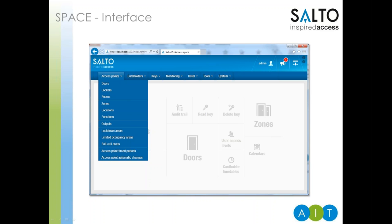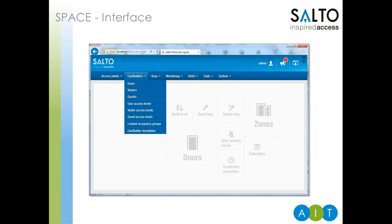Other settings remain the same as always: outputs for controlling additional relays with a timer or a lift, lockdown for quickly securing areas, limited occupancy which is useful in car parks, roll call for getting a list of users within an area, and scheduling of locks and outputs. The cardholders menu is split into three categories: users — your staff, students, or tenants; visitors — temporary users requiring access for a short time with predefined access rights such as contractors; and guests, which relates to hotel functionality. Each user type can have predefined access levels dictating where they can go and during what times.